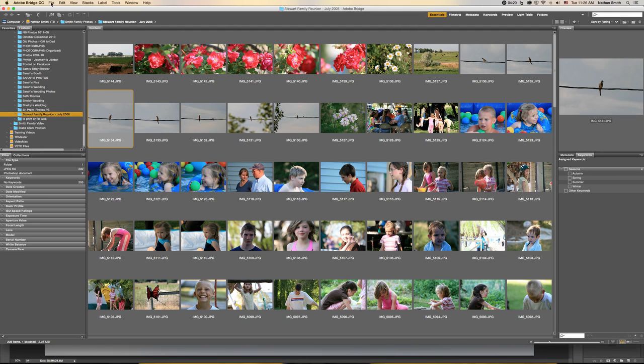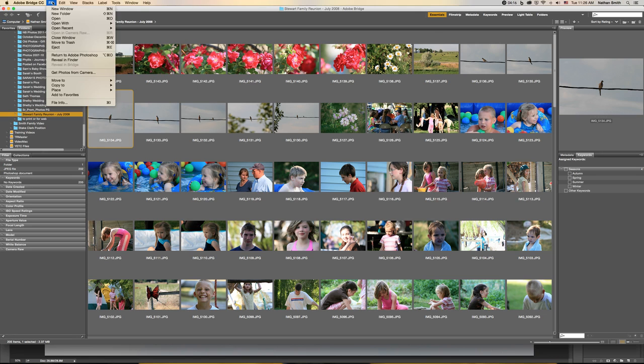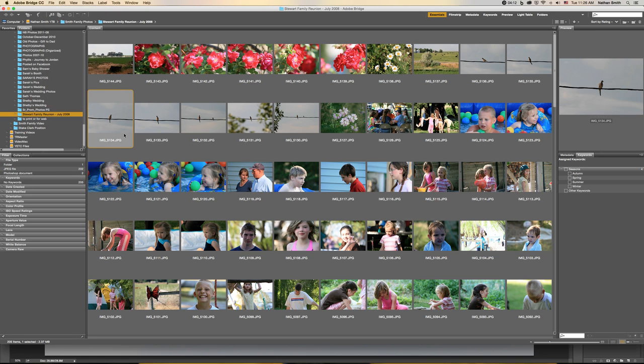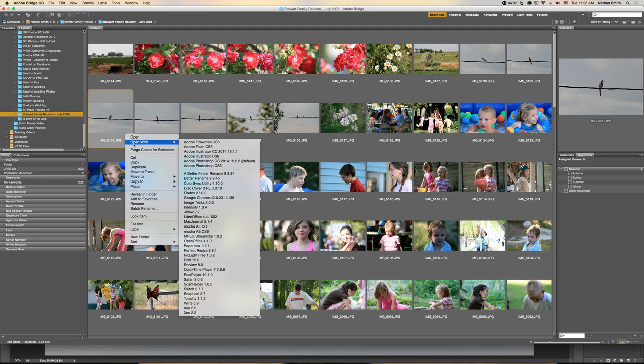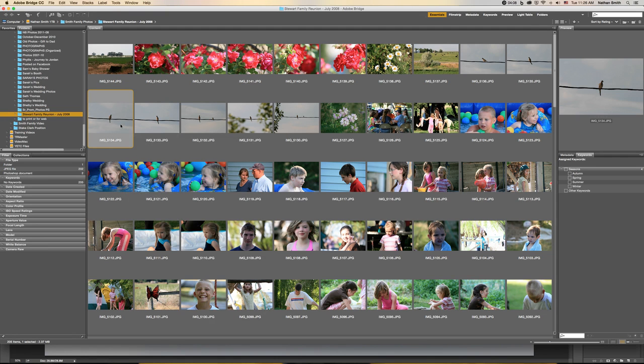Nor if I click on the File menu, Open in Camera Raw is grayed out. And if I right mouse button click, Open with Camera Raw is not an option. Why is that?